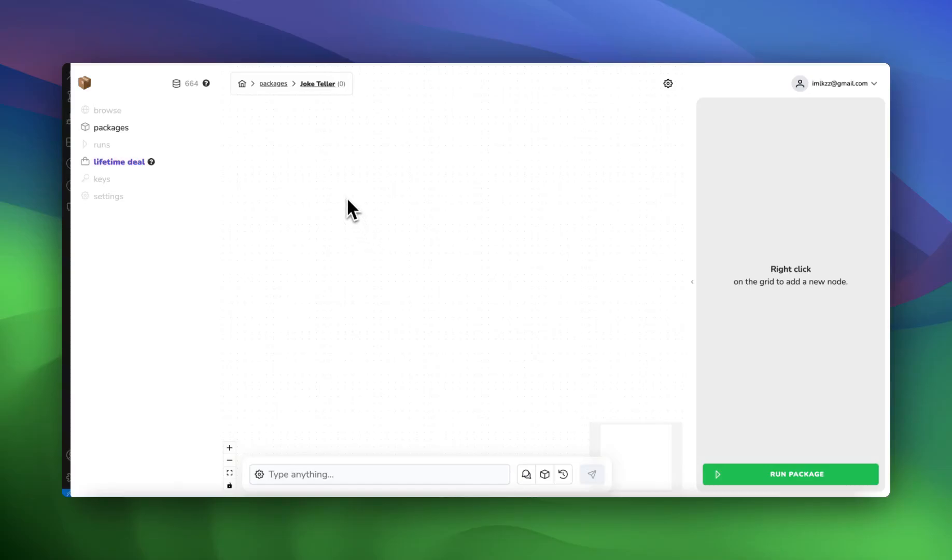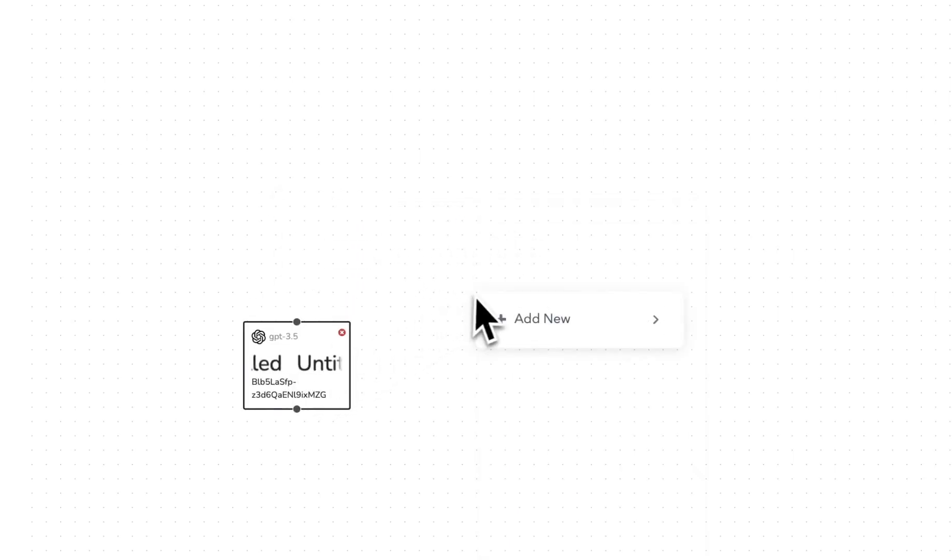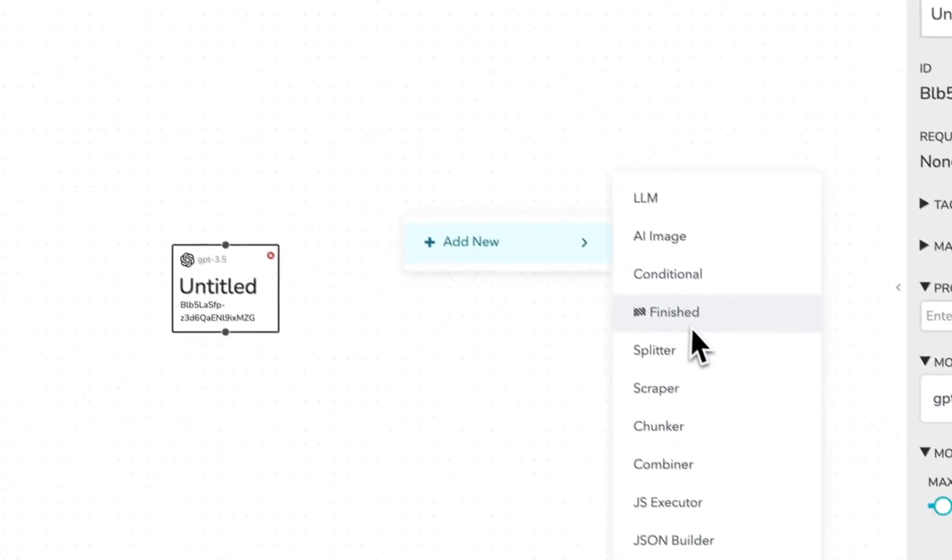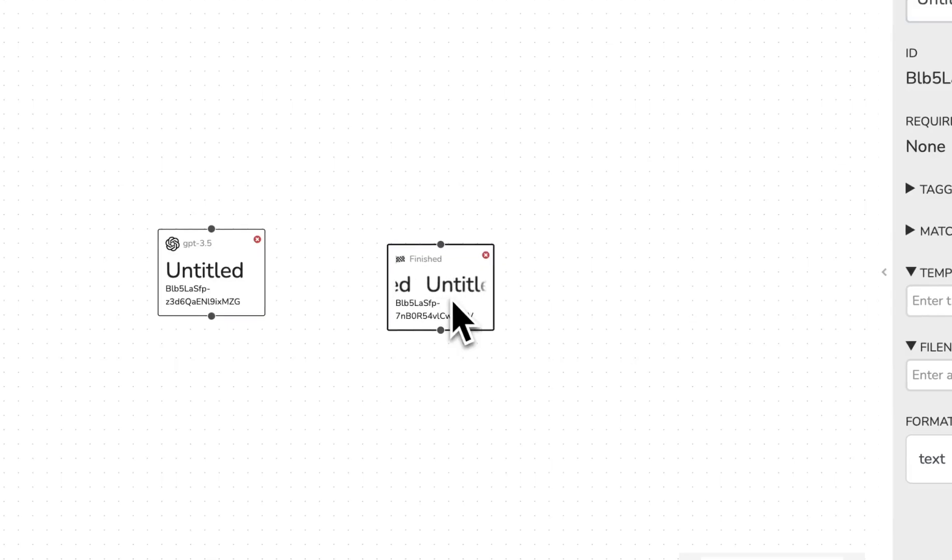All right, so let's go ahead and make our first package here. We're going to right click on the workspace and go to add new. We're going to add an LLM node and then we're going to add a finish node. Every package needs a finish node.